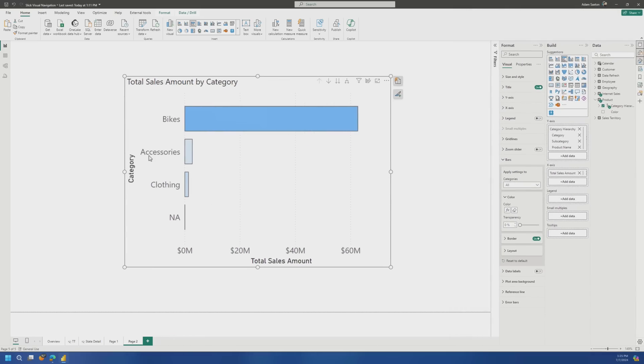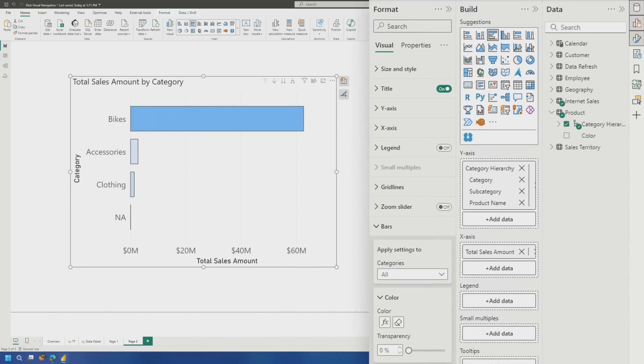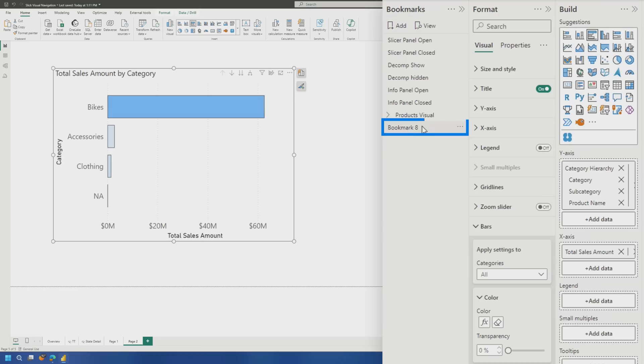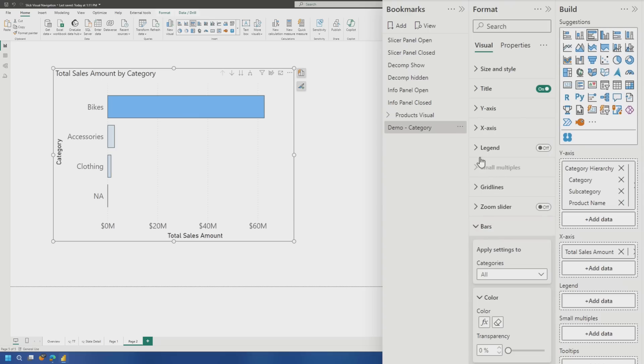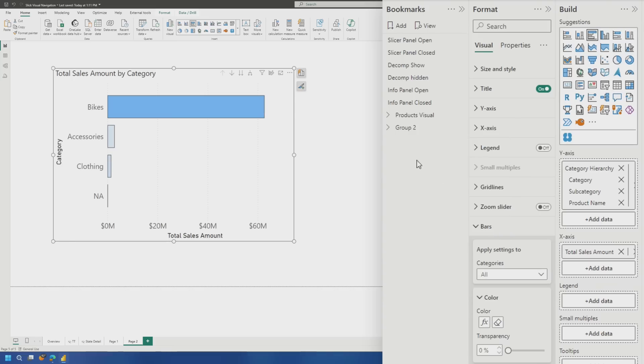Now what I can go do is for each layer of the hierarchy, I can actually create a bookmark so that it'll capture the state of that visual at that point. And then what I can use is navigator button to actually go through the different bookmarks themselves. So we're going to select our visual and then we're going to bring up our bookmark and we're going to say add. We'll call this demo category. Now here's where the magic comes in. So if I hit on the ellipsis, I want to come down and I want to choose selected visuals and then I'll just update for good measure. And what this means is it's only going to take into account this visual itself. It's going to ignore everything else that's on the page.